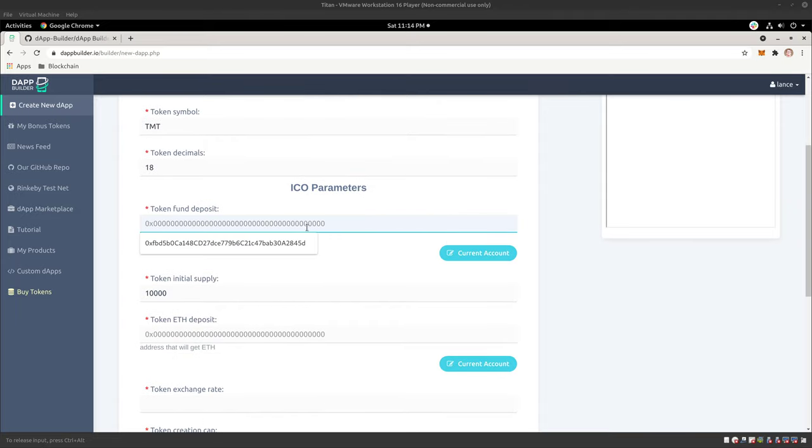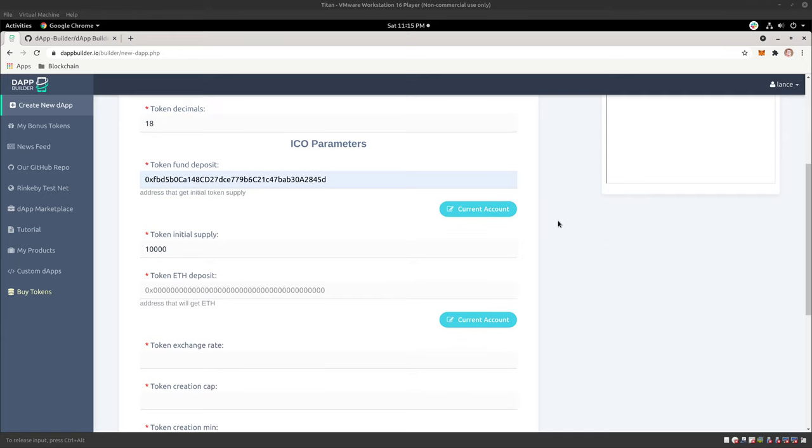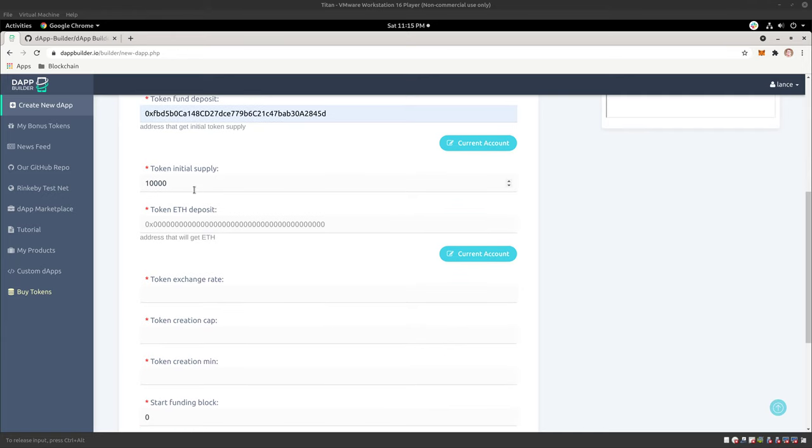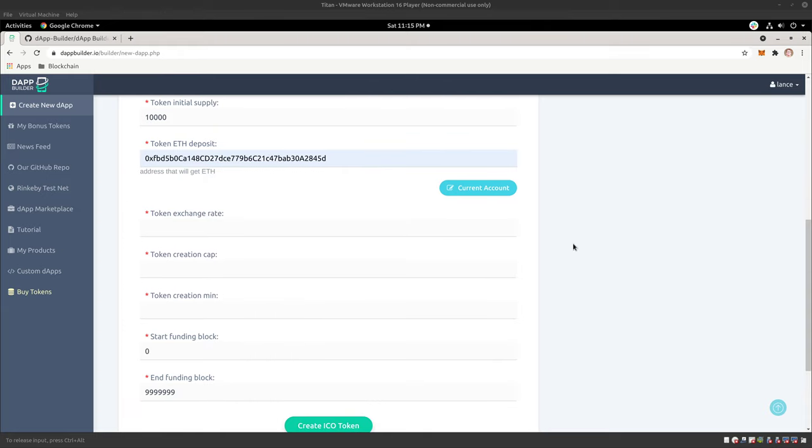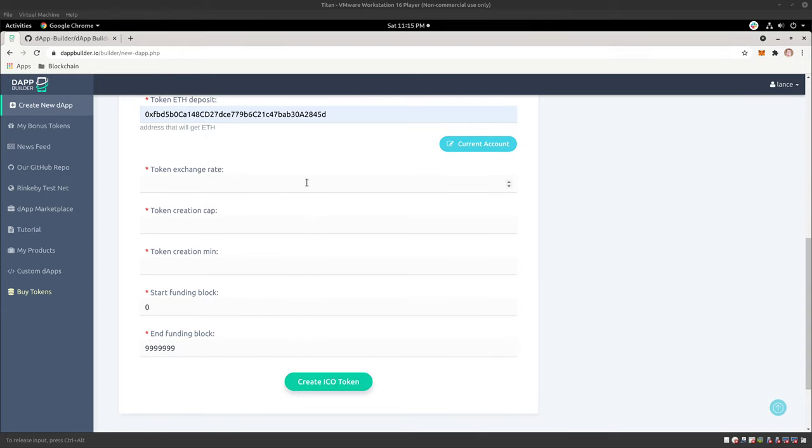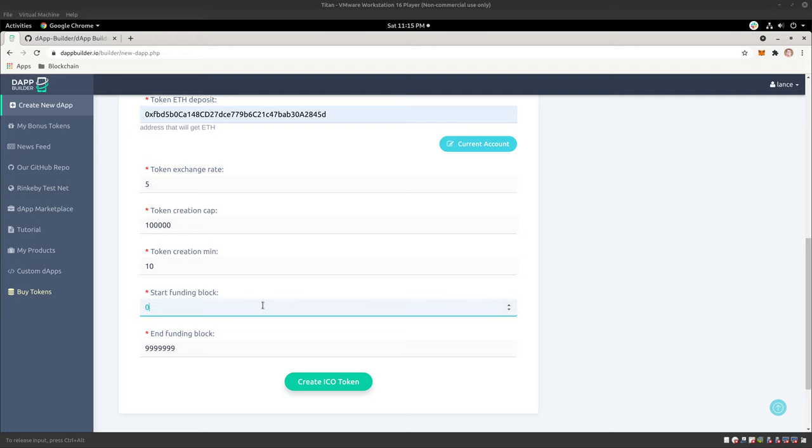So now your token fund deposit. We currently generated a quick account here with MetaMask just to play with so we could show you. And then here, you can have the initial supply amount of token, the deposit. We're going to use the same thing. And then the exchange rate, put whatever you want there. I'm going to just put five here. Creation cap, let's say, yeah, minimum, let's just say 10.